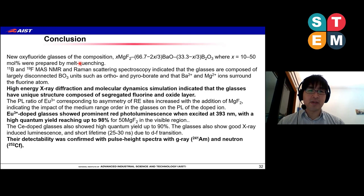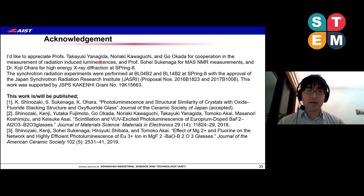In conclusion, we produced new oxide-fluoride glasses with this composition. NMR and Raman scattering data indicate that the short-range structure is similar to BaMgBO3F crystal. High-energy X-ray diffraction and molecular dynamics simulations indicate segregation of the fluorine and oxide layers. The photoluminescence shows a very high quantum yield up to 98%, and we could detect X-ray and gamma rays using these glasses. We thank Professor Yanagida, Kawaguchi, Okugada, Sugenaga, and Dr. Kohara for their support. Thank you for your attention.